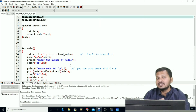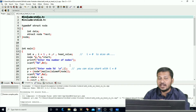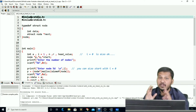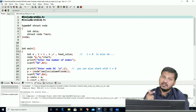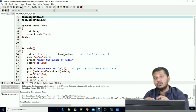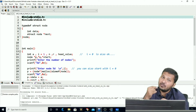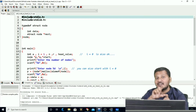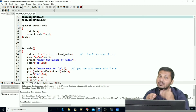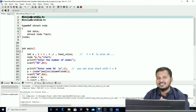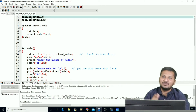Hey guys, this is the second video in the series in which we are practicing operations on linked lists. In our last video we have seen how to create a linked list. Now in this video we will see how to insert a node at the head of a linked list. The head also means the starting node, so we will insert a node which will become the starting node. Let's start to code.